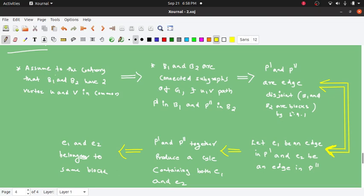Assume to the contrary that B1 and B2 have two vertices U and V in common. If B1 and B2 have two vertices U and V, then we let there be two vertices U and V shared between them.